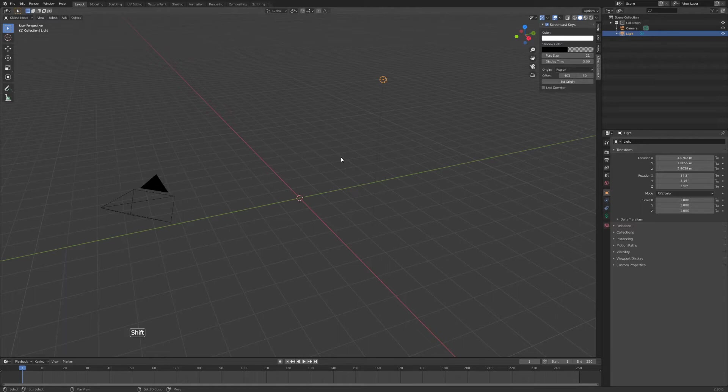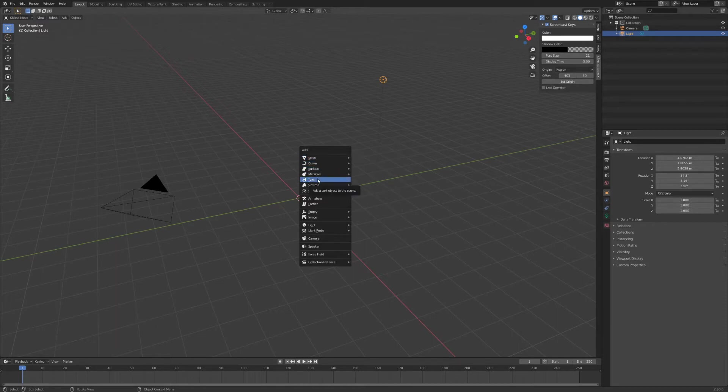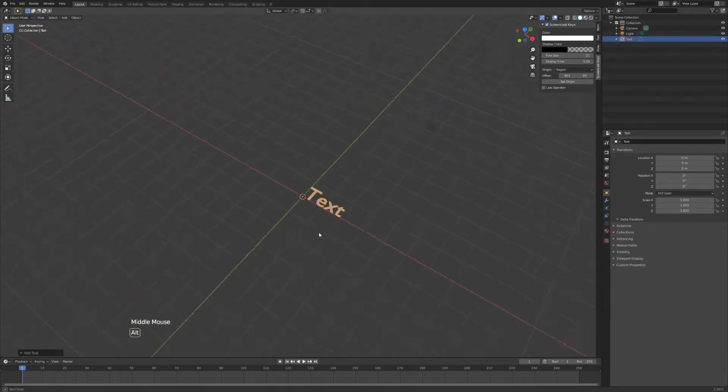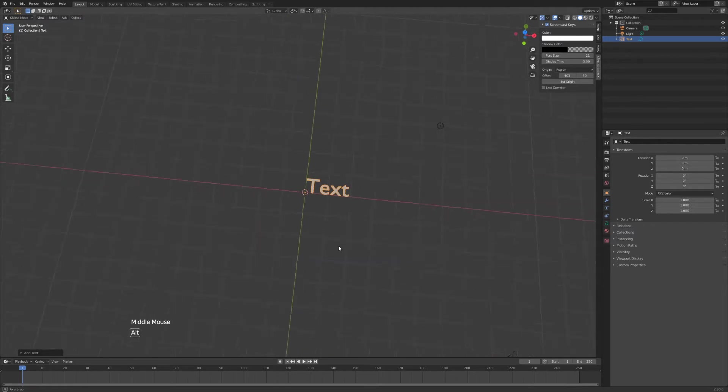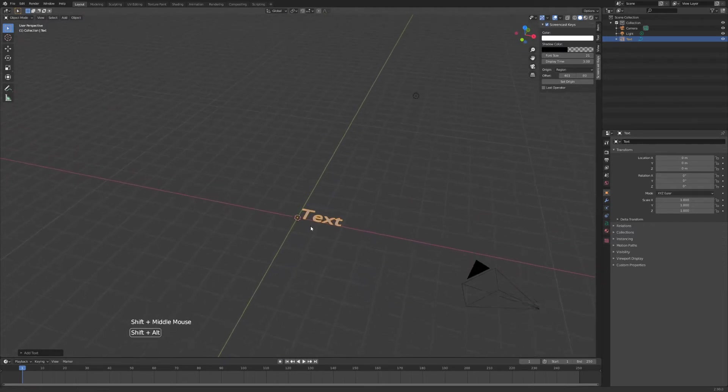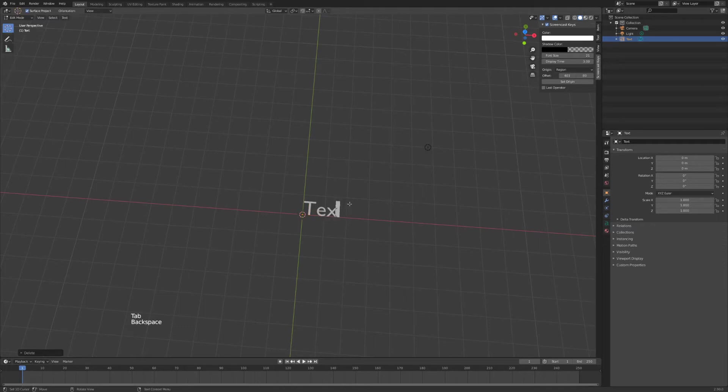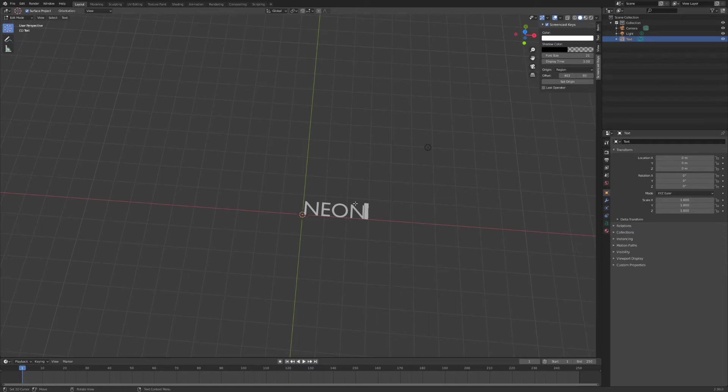So we'll hit shift and A to add our text and in the add menu you can scroll down and hit text. Now we have our text. I'm just going to use the middle mouse button here and rotate around and I'll hit tab and I'll write neon. That's the word I'm going to put in. You can put in whatever you want and when you're done typing just press the tab button again.